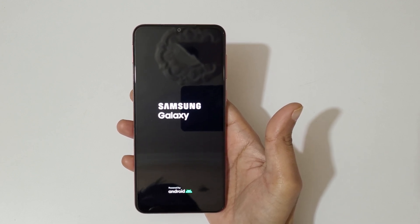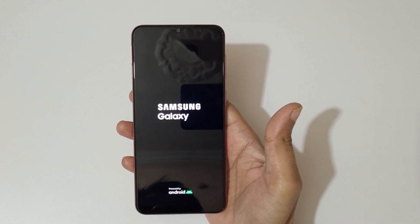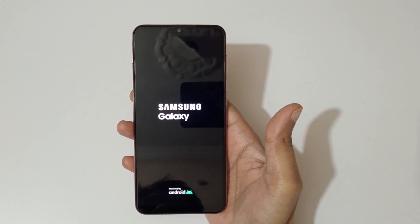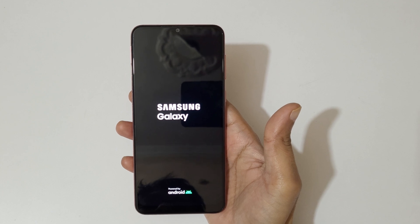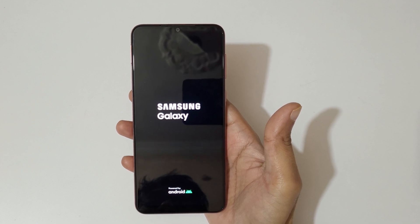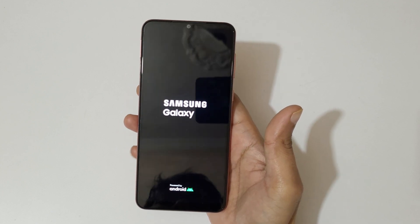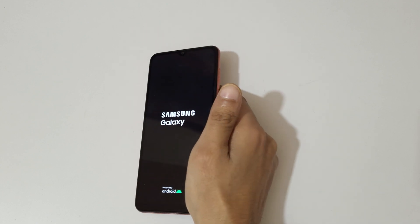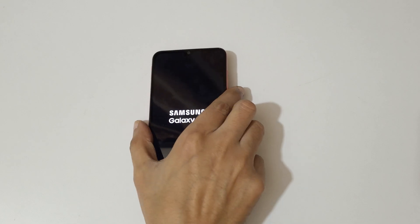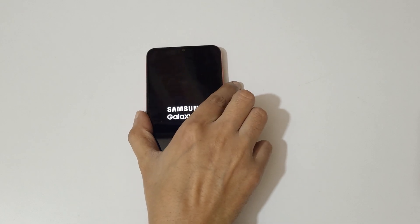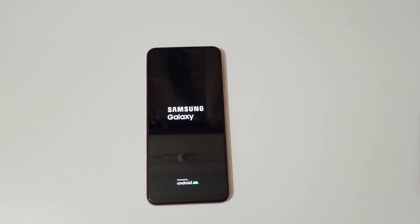So guys, this is the method to hard reset Samsung Galaxy A04 smartphone easily. Thanks for watching. If you have any query related to this video, let me know in the comment section below. Please like, share, subscribe, and click on the bell icon for the latest updates.